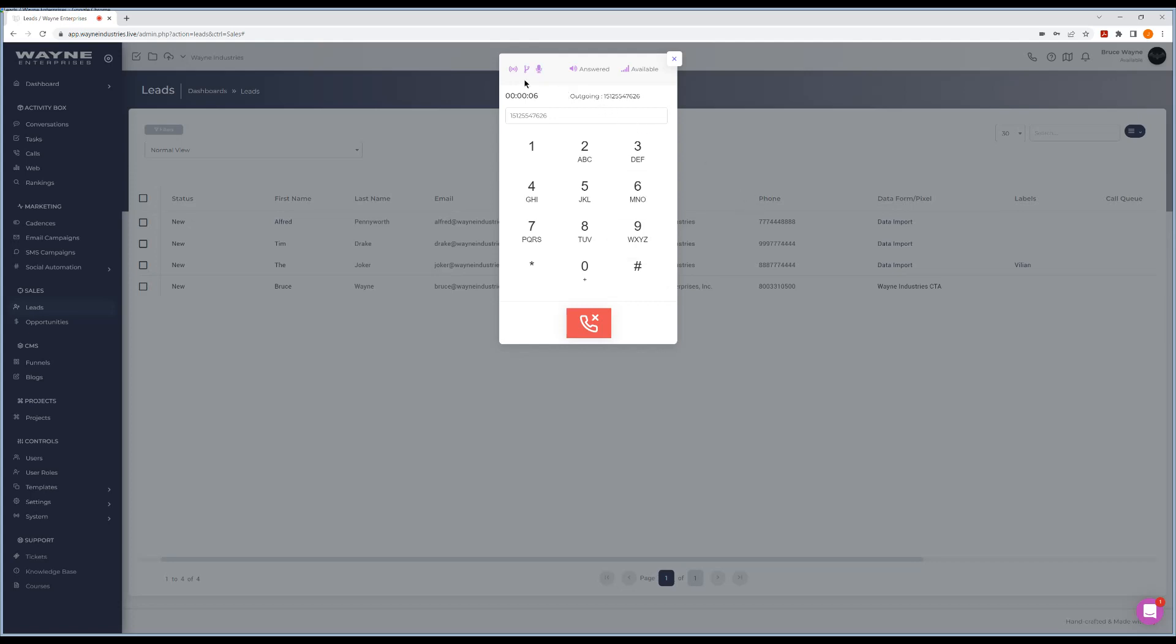There's a couple icons here that you have access to. One of the icons is transfer mode. You can actually transfer a call here. If you click transfer, same thing, you're going to put whatever phone number in with the country code and hit transfer with that icon. You can also mute yourself at any point.